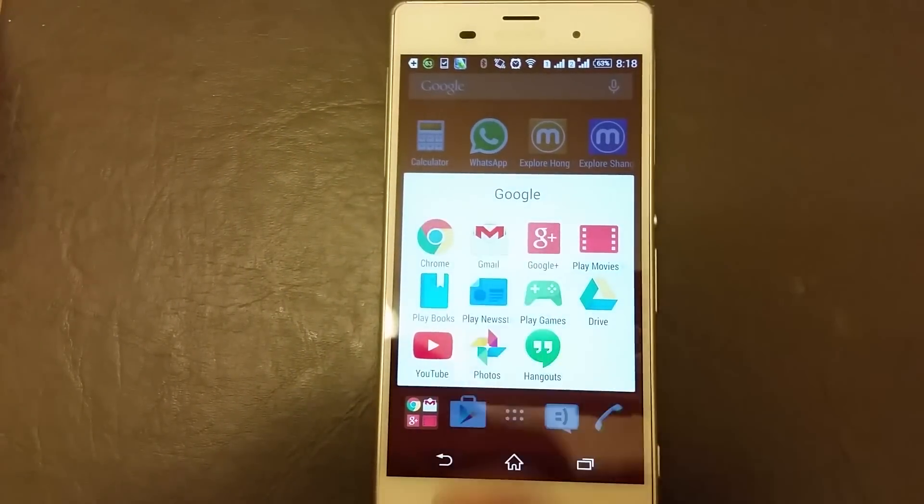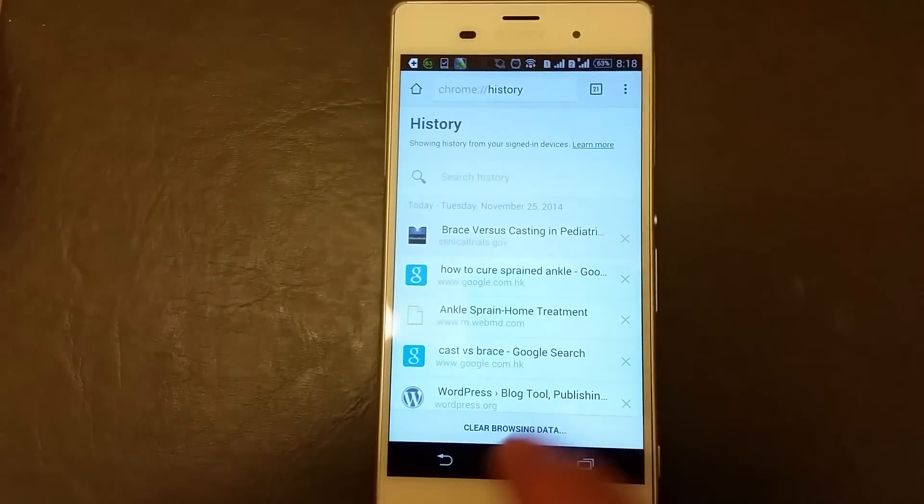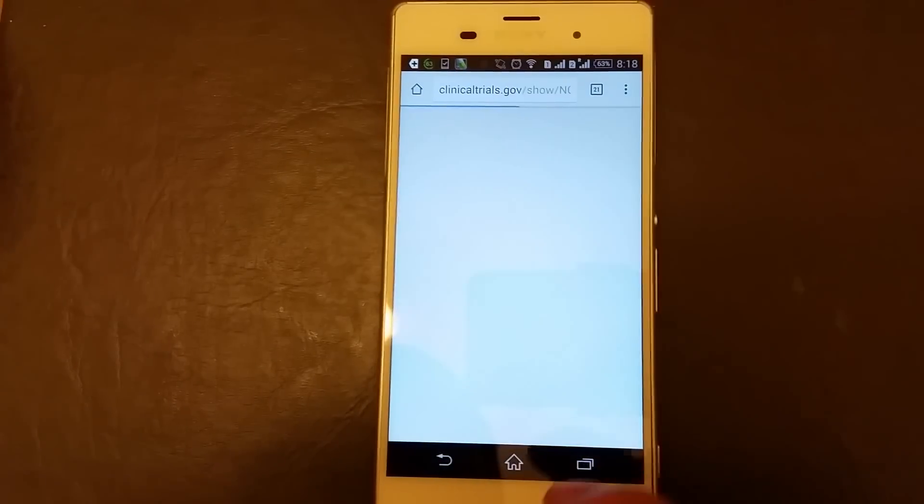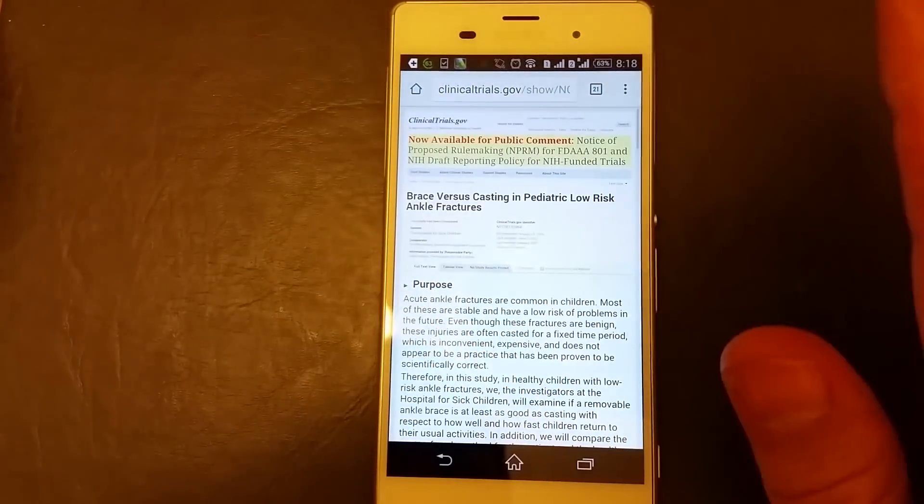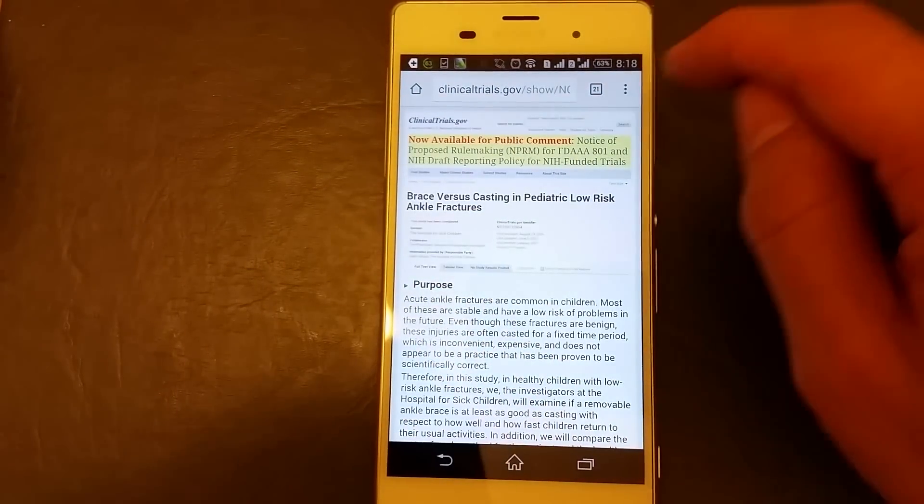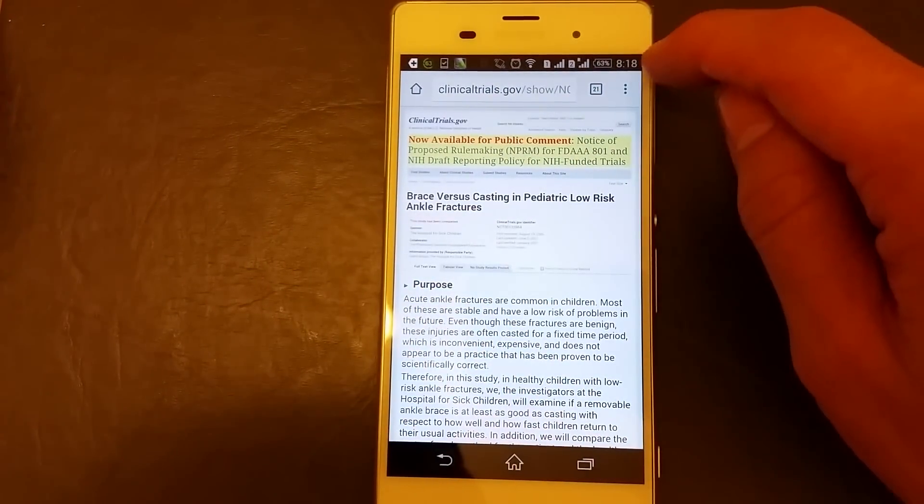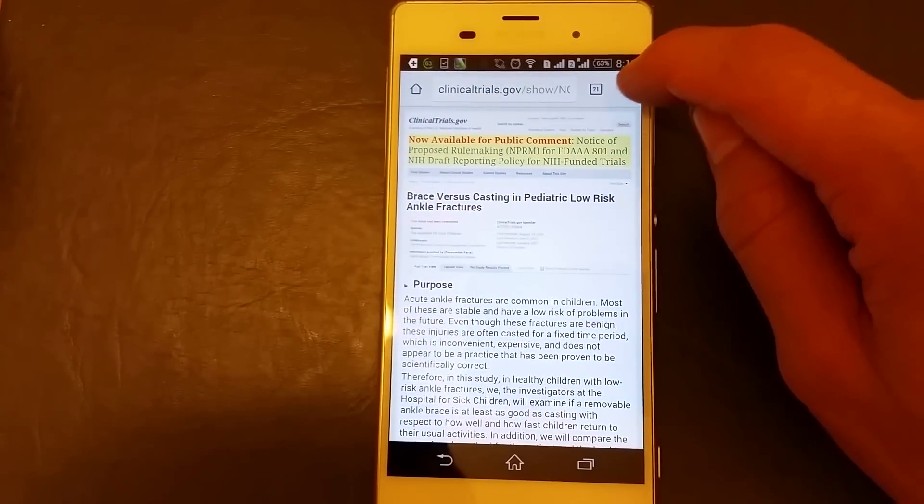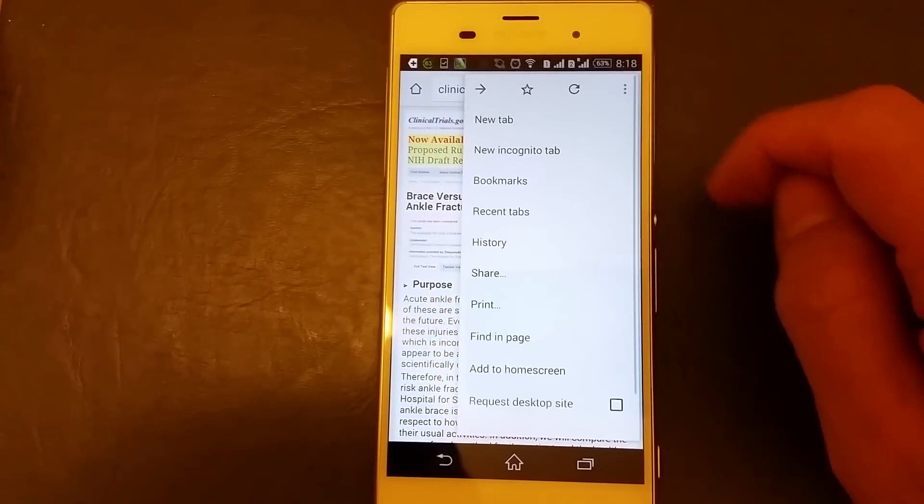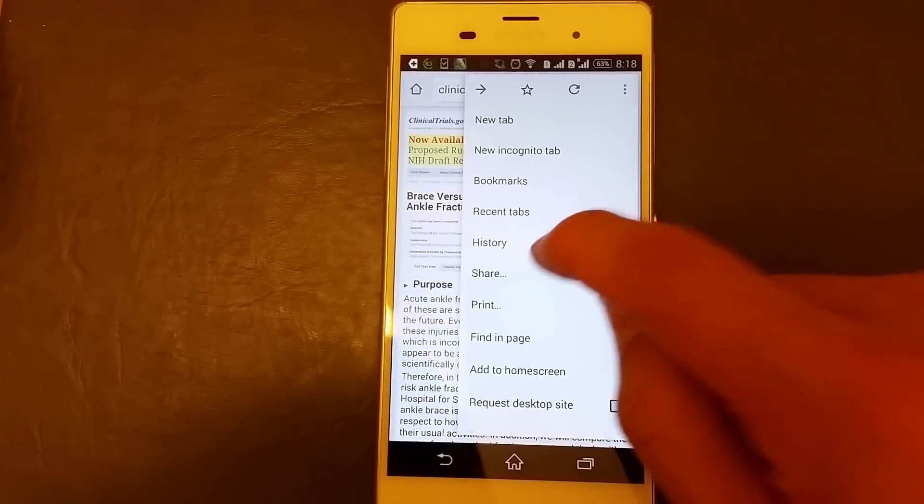So open up Google Chrome and then once you open up Google Chrome, what I'm going to do is tap on these three dots here in the top right hand corner, go down to history.